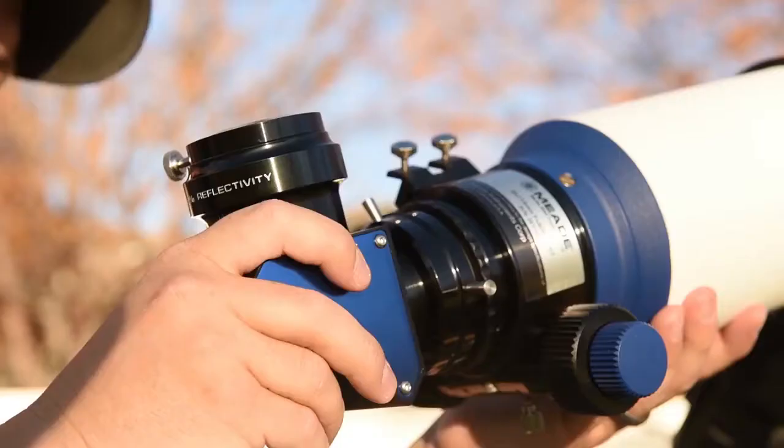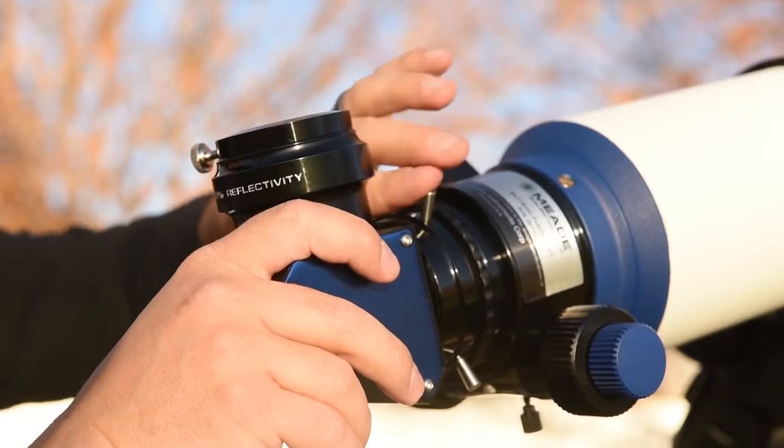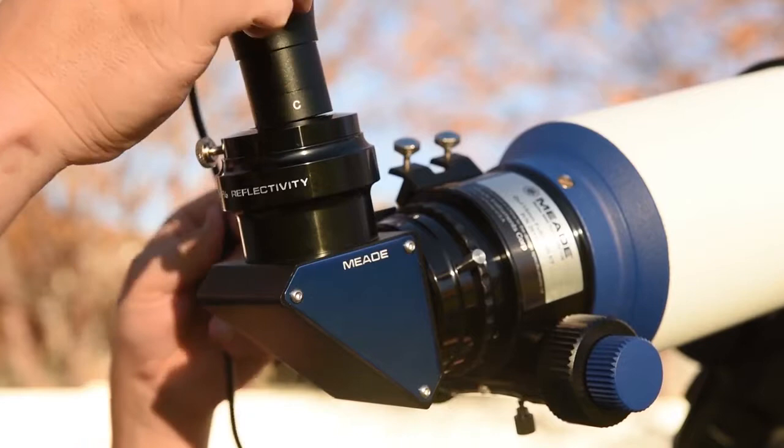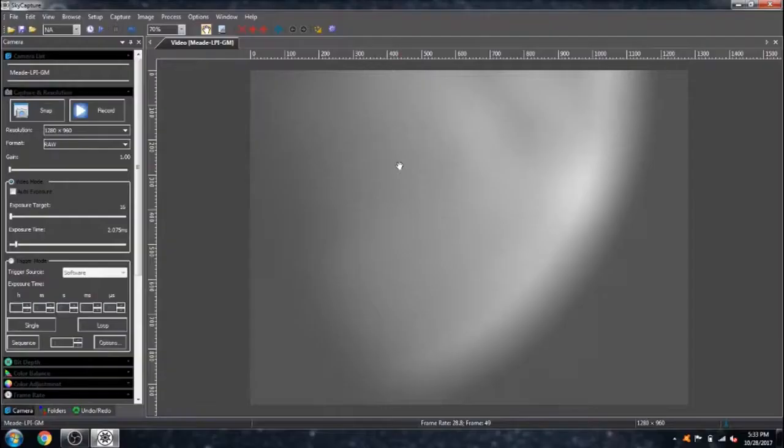If you don't happen to have a solar telescope the process is the exact same for regular telescopes when viewing the moon or other planetary bodies.